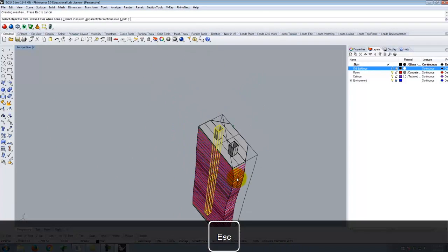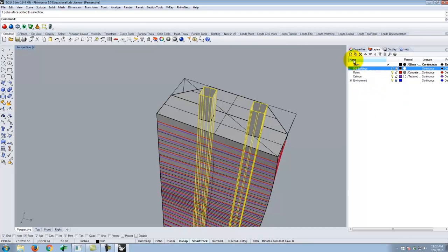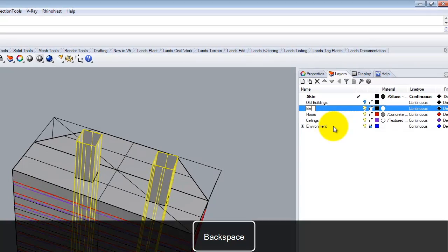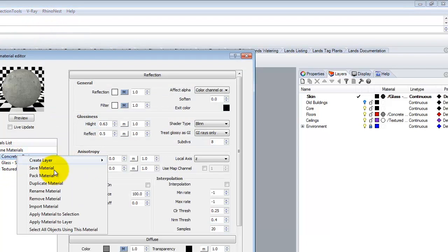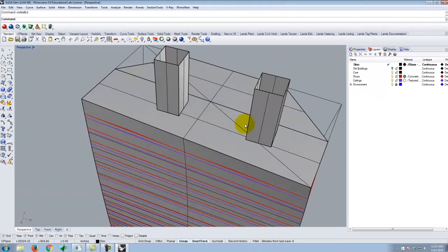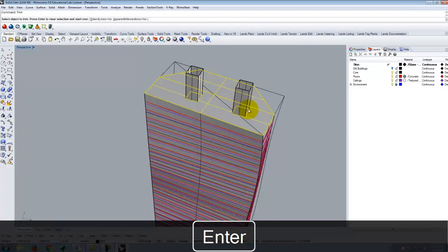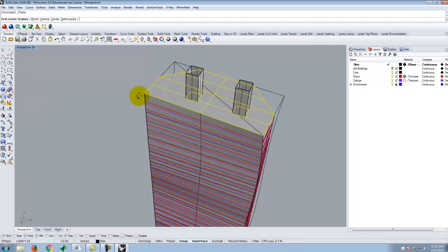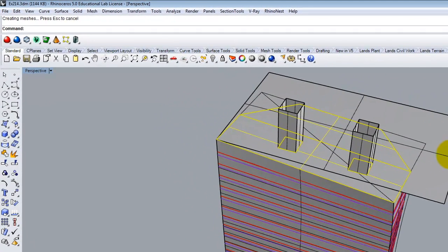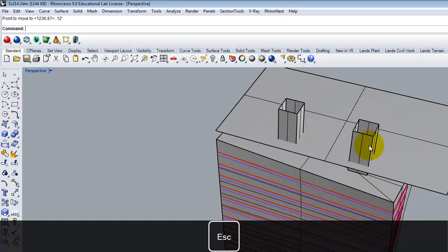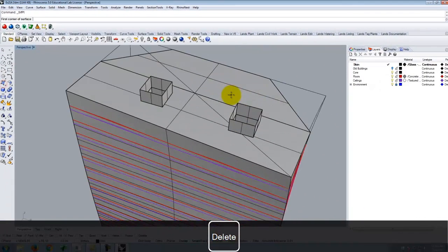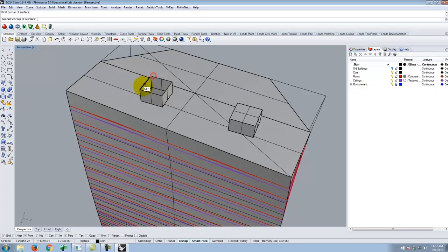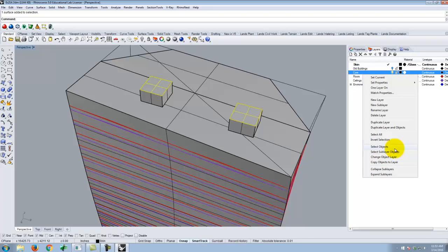I'll do the same trimming with the second core in the perspective view so we can see it better as it happens — down the elevator goes. Let me add a layer for the elevator core, apply concrete material to it as well, trim off the tops so they don't stick up above the building, and put caps on them.